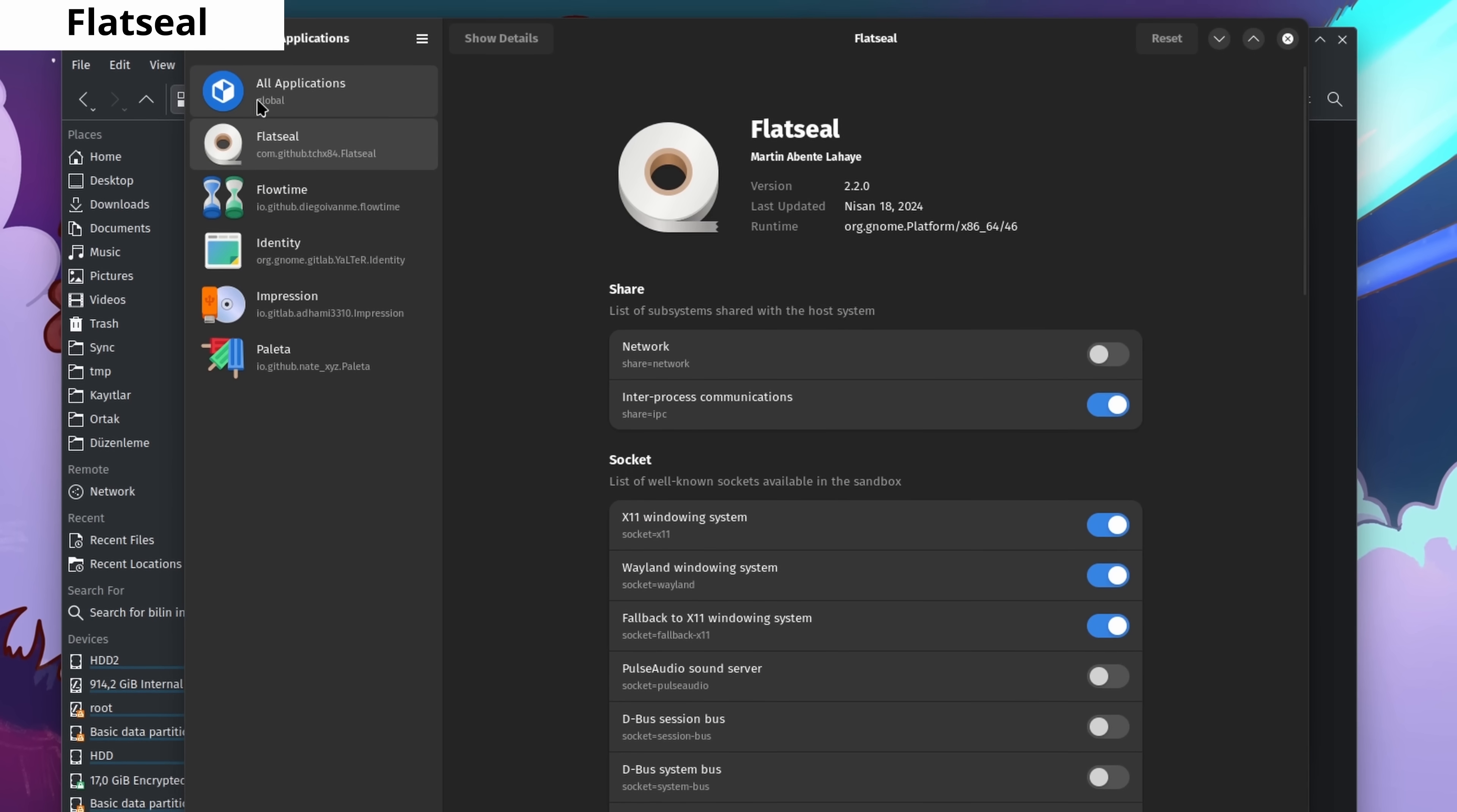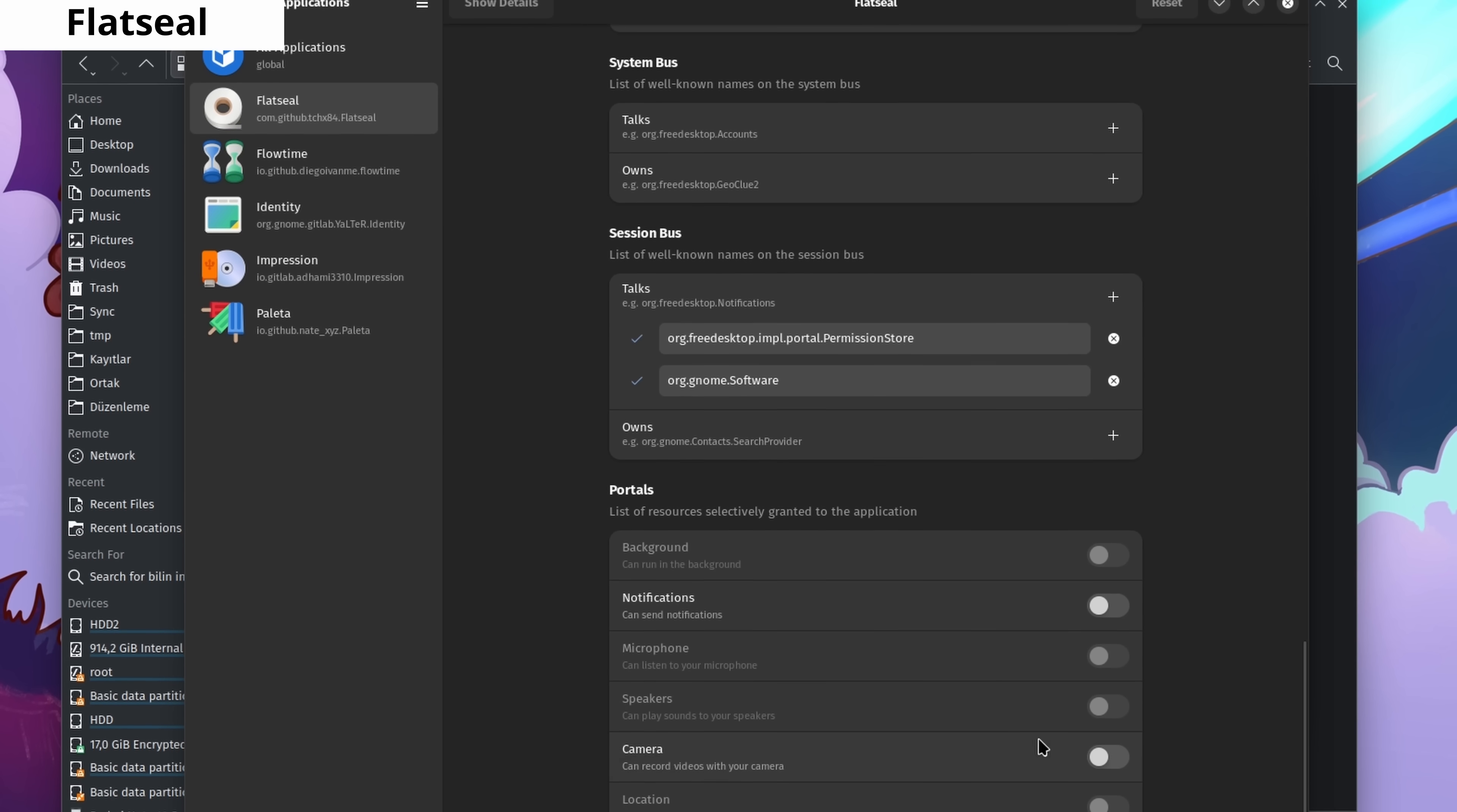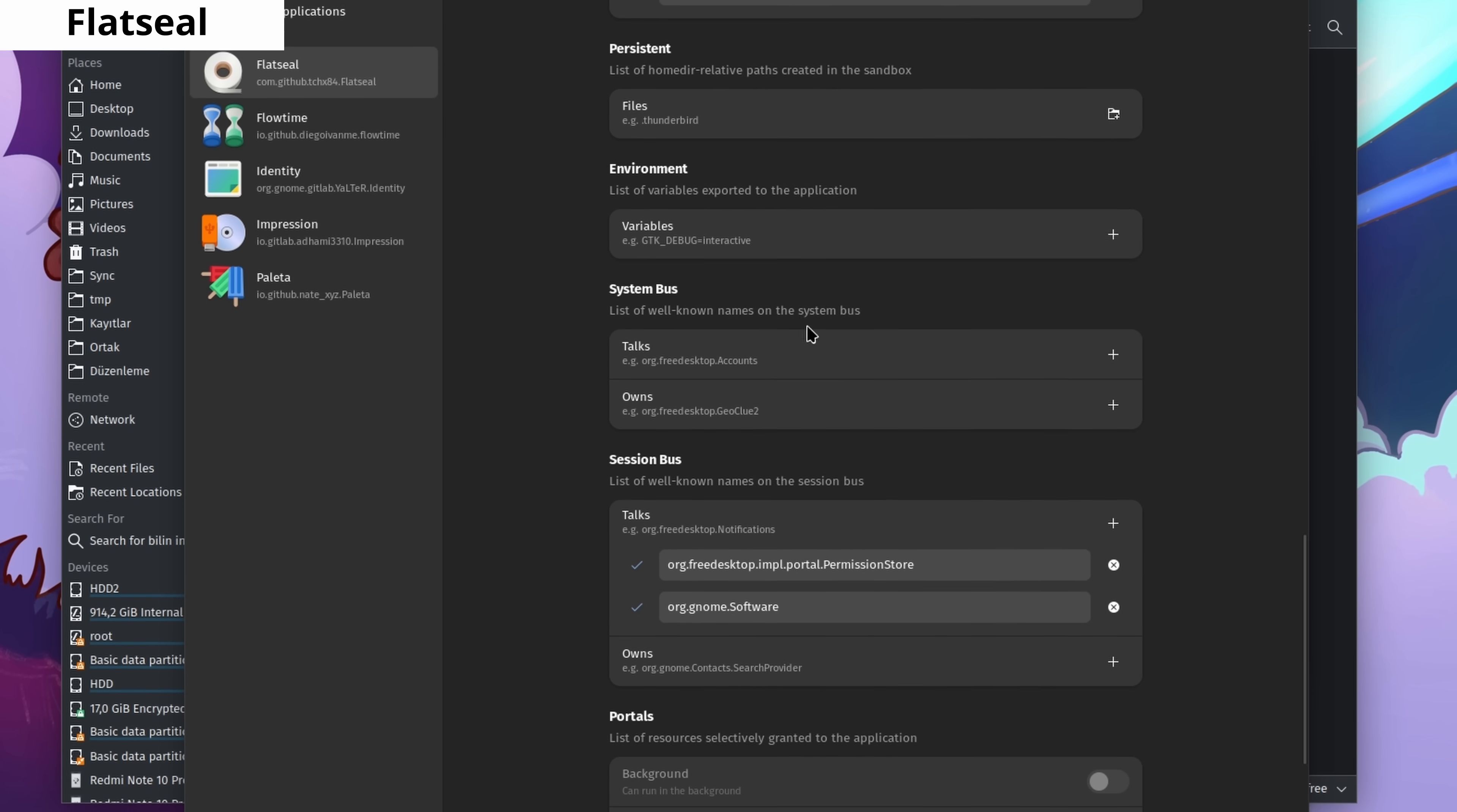Flatseal lets you manage permissions for your Flatpak applications. For example, should your software have access to specific folders? Should it have internet access, microphone or camera access? You can manage all of this and more through Flatseal.